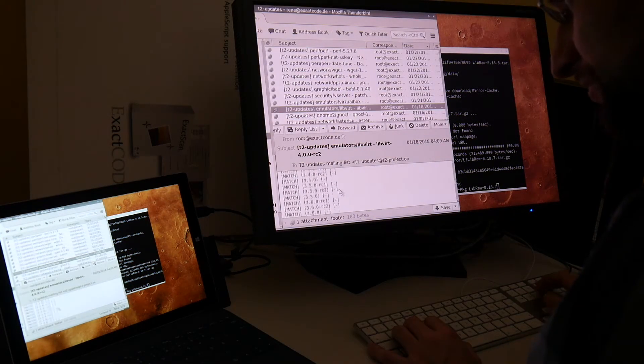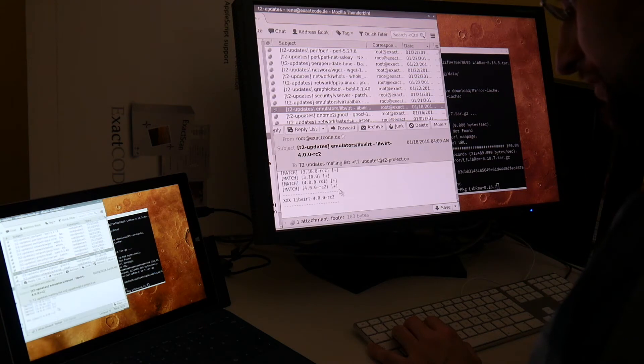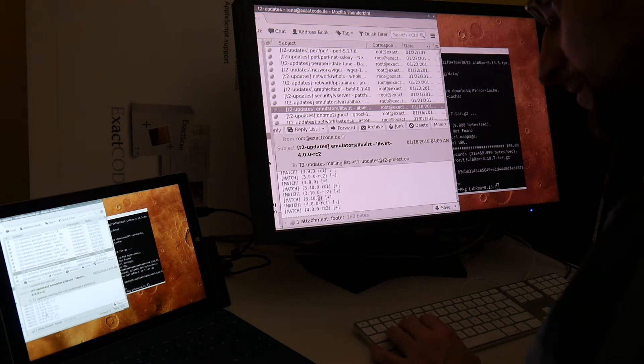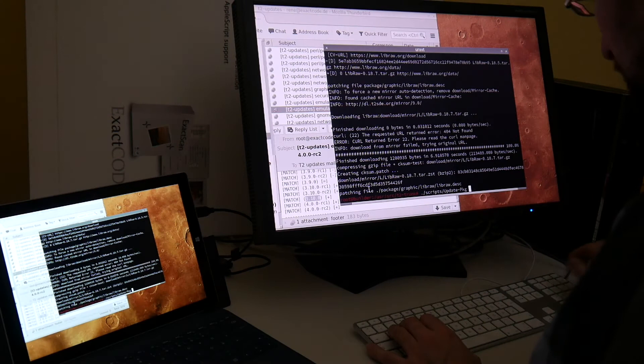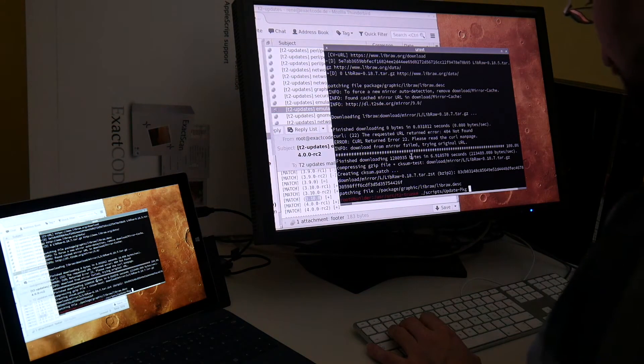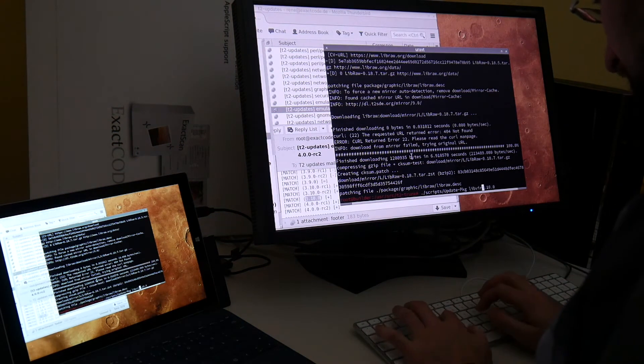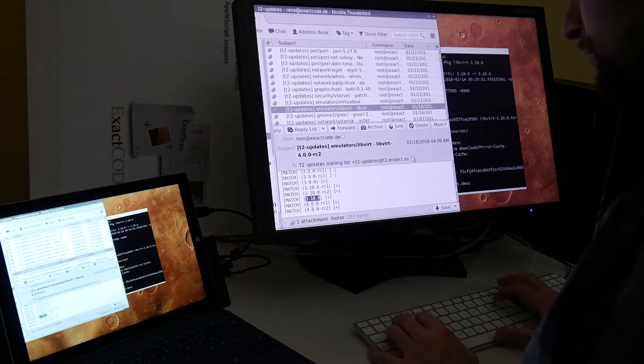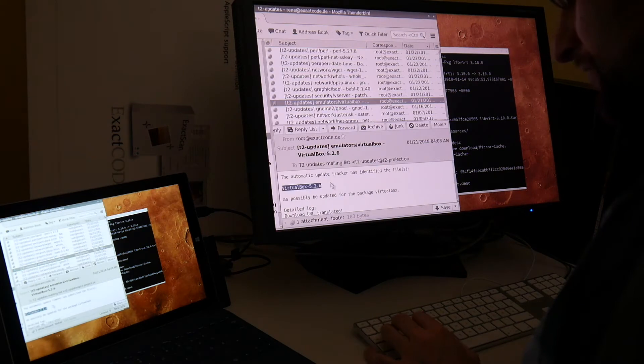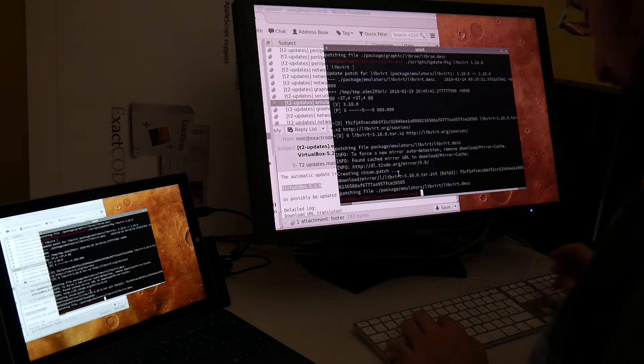So you see sometimes this release candidate. Then I quickly check if there is another one. So apparently maybe also this. Copy and paste. Okay we had this already. So I quickly go through all those updates.